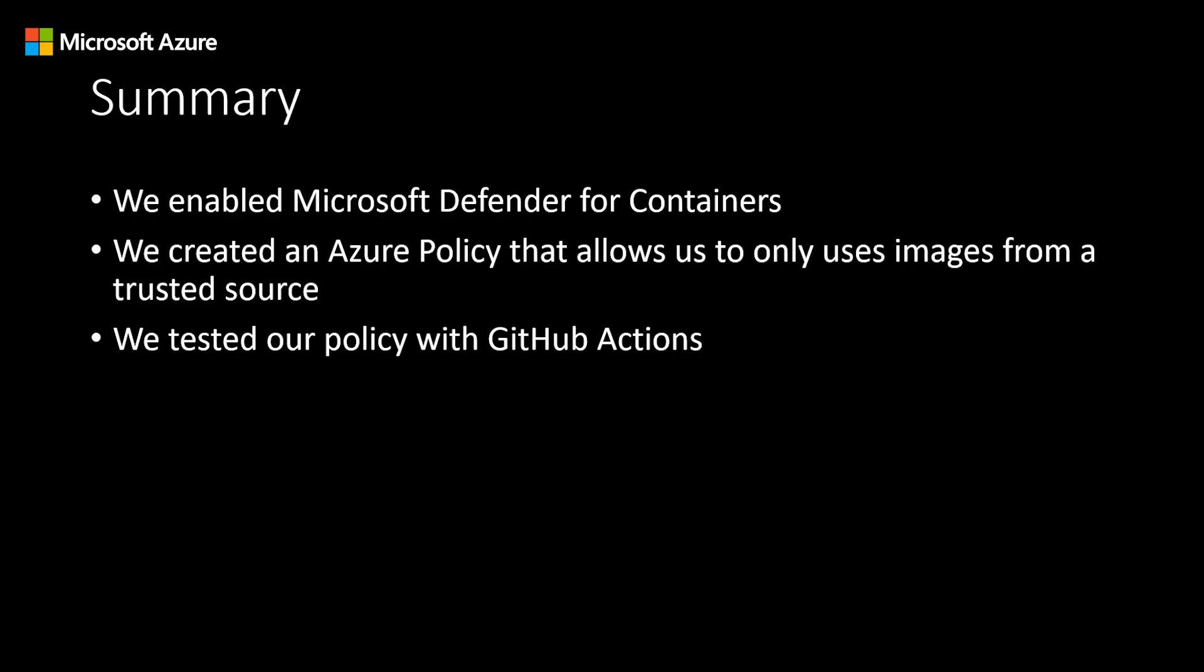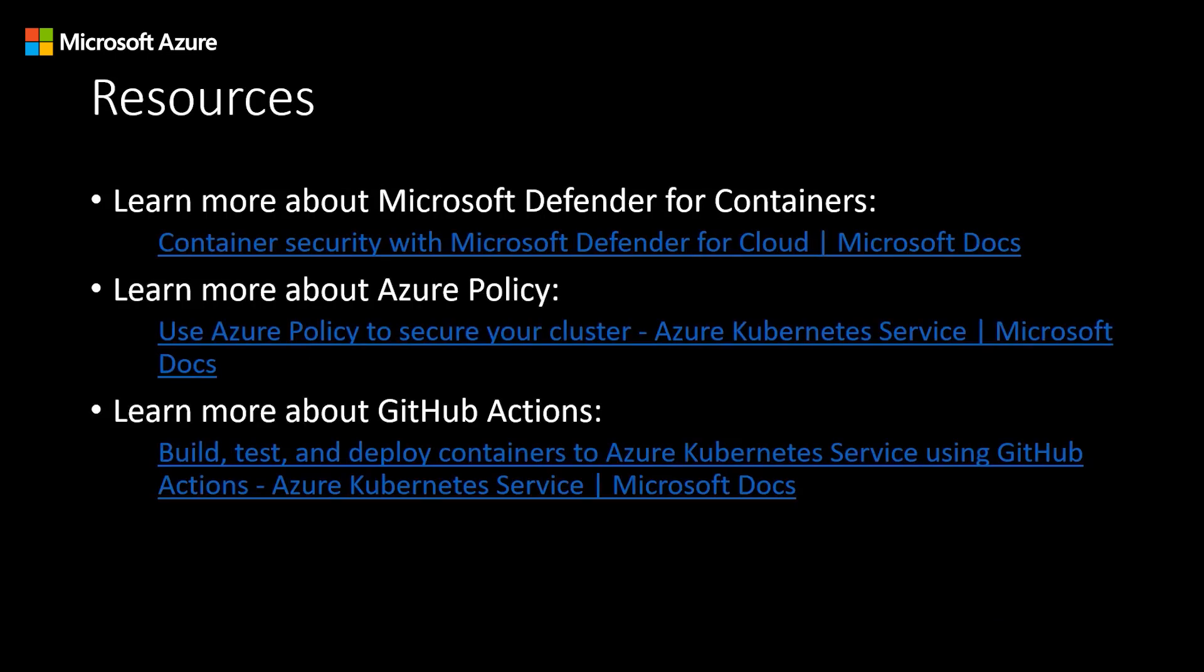In summary, what we did in this demo was enable Microsoft Defender for Containers. We created an Azure policy that allowed us to only use images from a trusted source, and then we tested that policy with GitHub Actions. If you would like to learn more about Microsoft Defender for Containers, Azure policy, and GitHub Actions, please feel free to check out the links below.